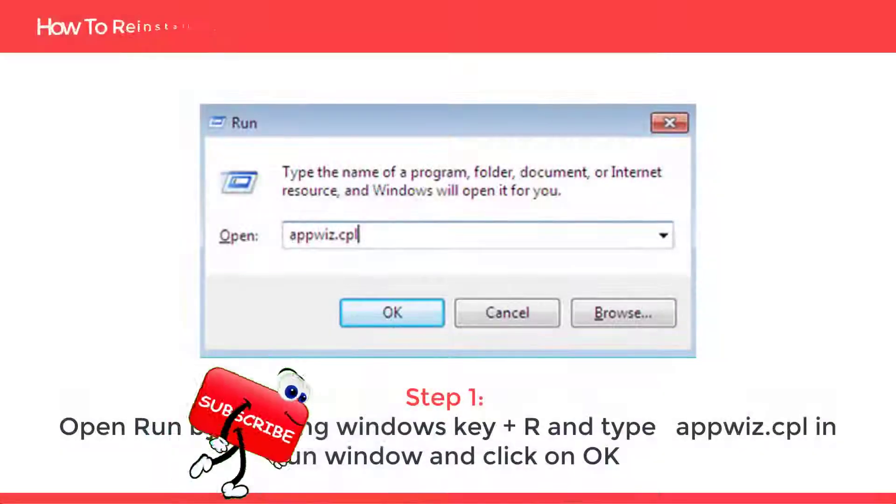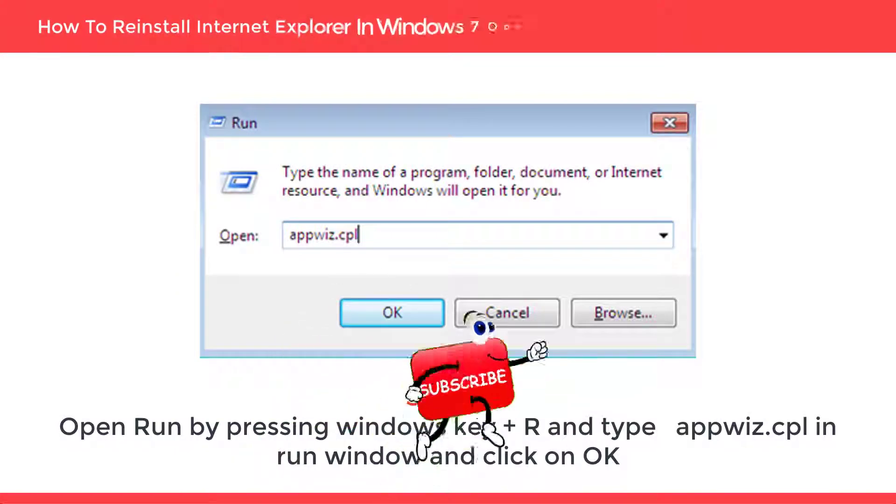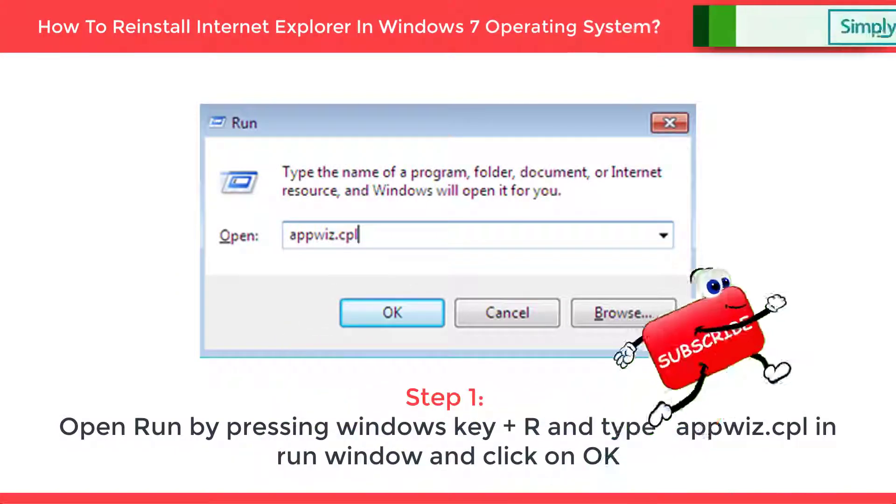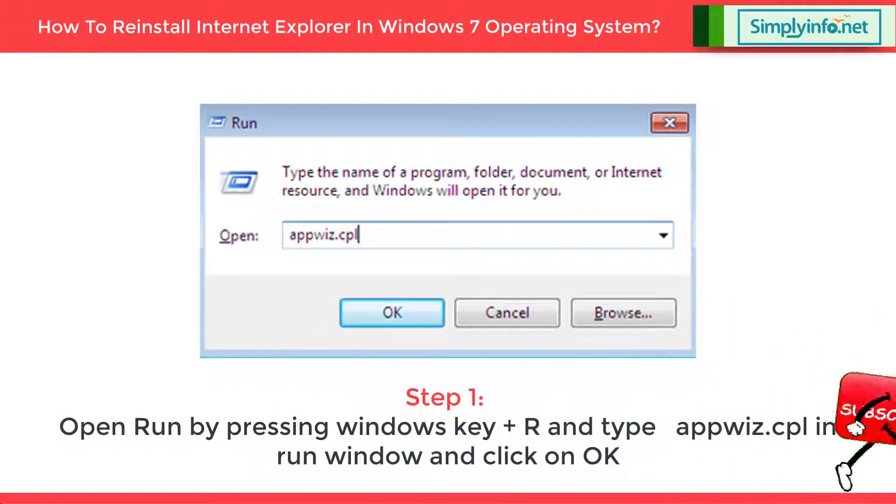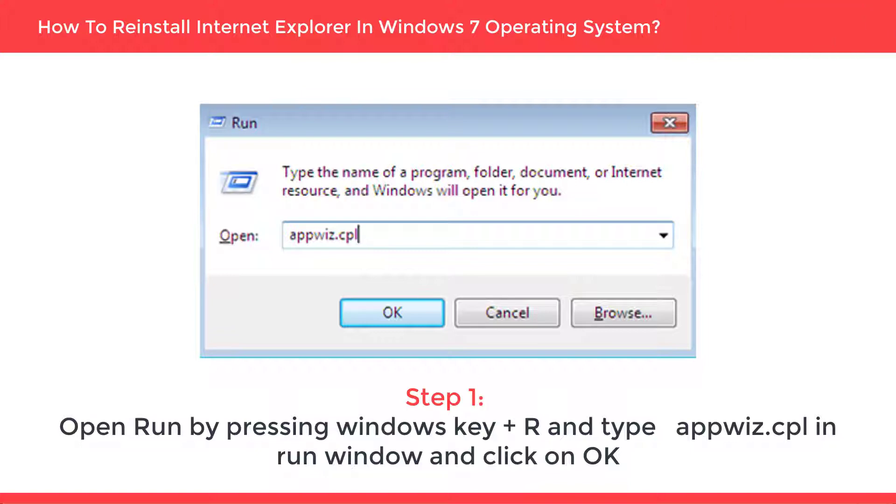Step 1: Open Run by pressing Windows key plus R and type appwiz.cpl in Run window and click on OK.